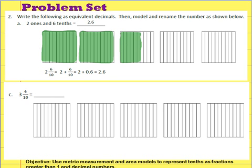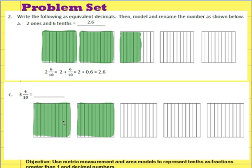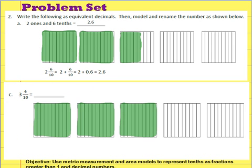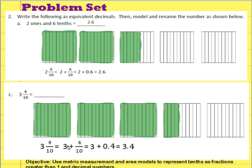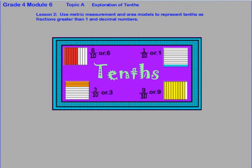Let's take a look at this one. First we'll shade in our area model to show our three wholes are shaded. Now we need to shade in four tenths of the next model. Now we need to write a number sentence to show what we did: three plus four tenths — which is what this piece is — and then as a decimal, this is how we would write it. So here on the blank, three and four tenths — what is it equal to in decimal form? Three and four tenths. That'll take care of things for lesson two, where we've been using the metric system and area models to represent tenths as fractions greater than one and decimal numbers.